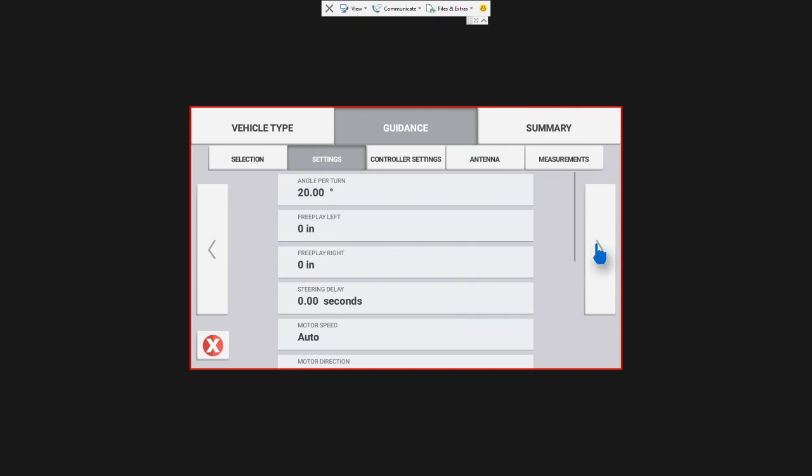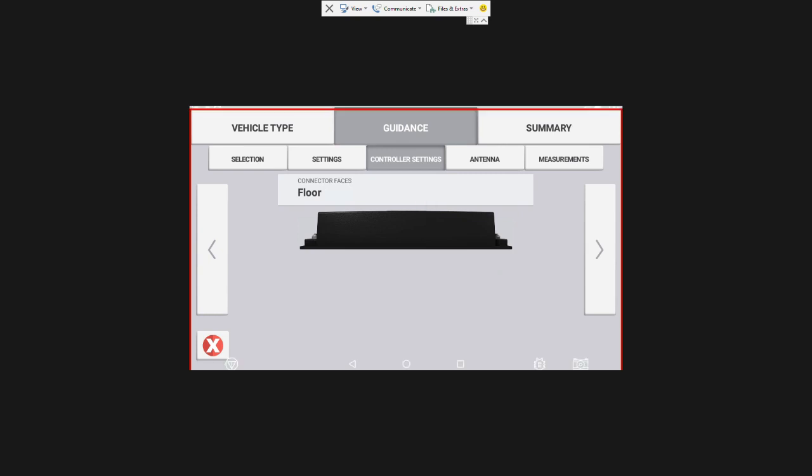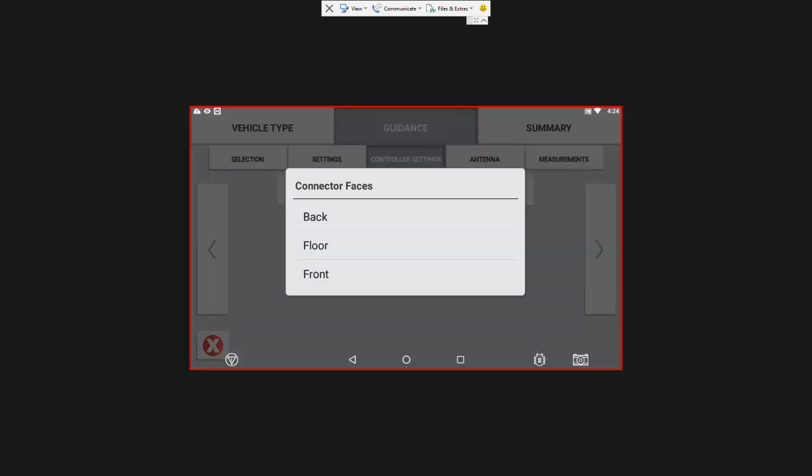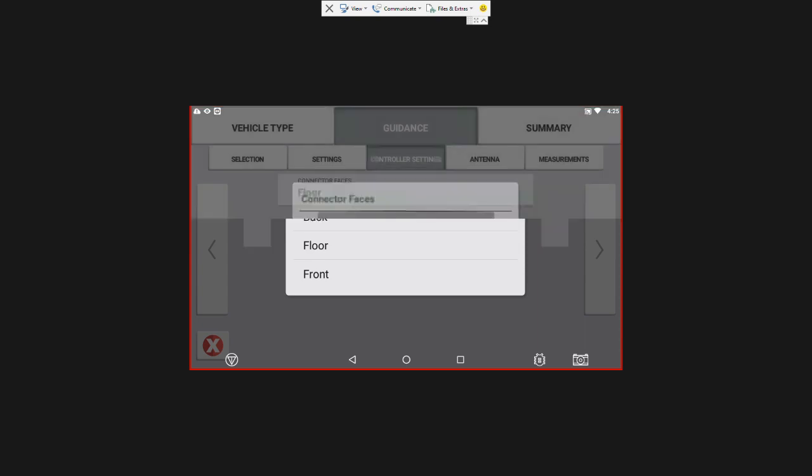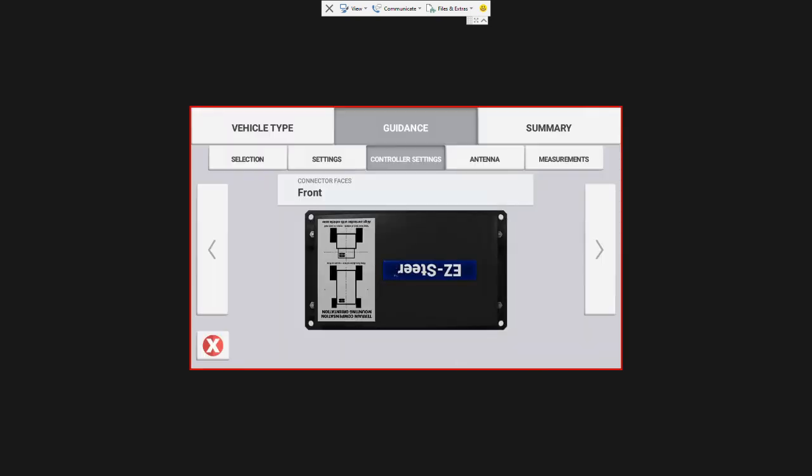I'm going to hit the right arrow again. The next thing is controller settings. So this is asking us which way are our connections facing. So it's either back, floor, or front. If your T2 controller is mounted on the floor and the connections are facing forward you're going to hit front. And if they're mounted on the floor facing backwards you'll hit back. And if you have it mounted on the wall with the connections facing down you're going to pick floor. For now during this video we have them facing forward so I'm going to click front and hit the right arrow.